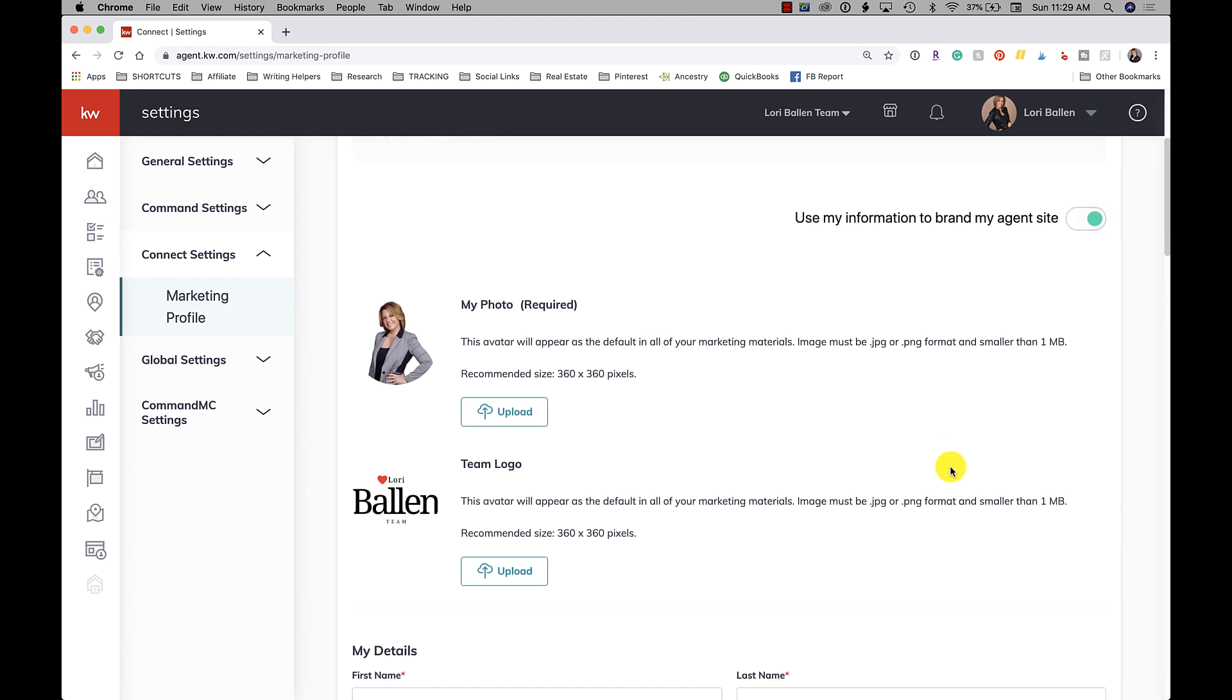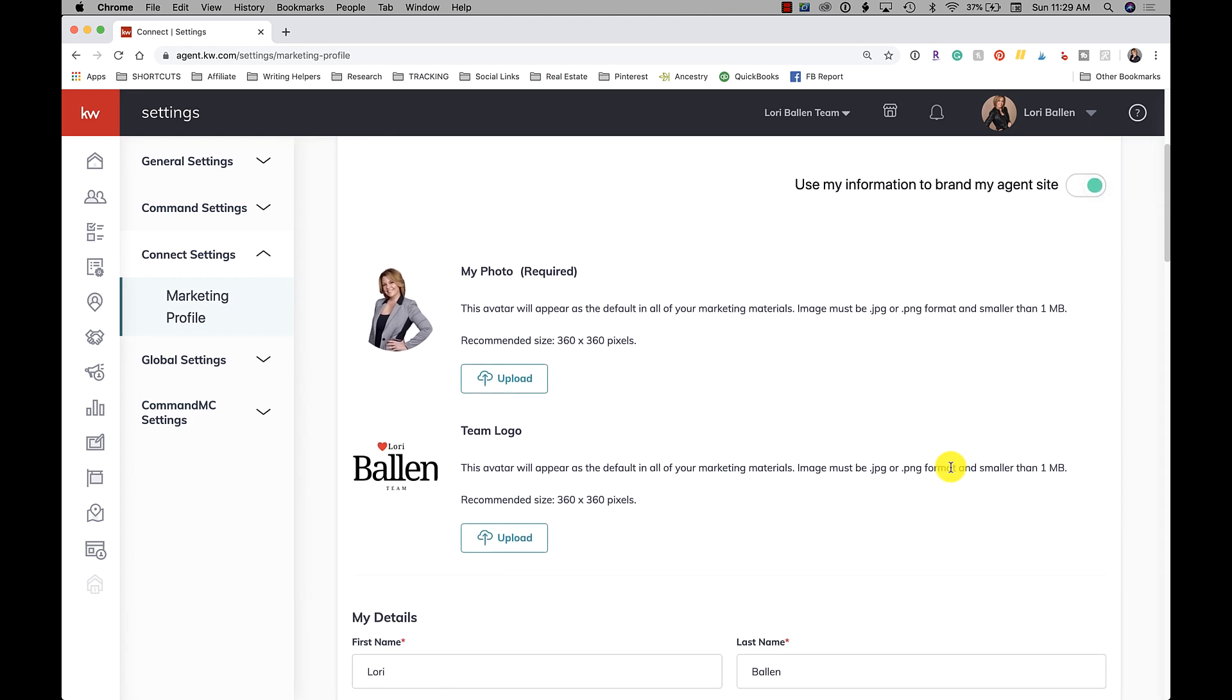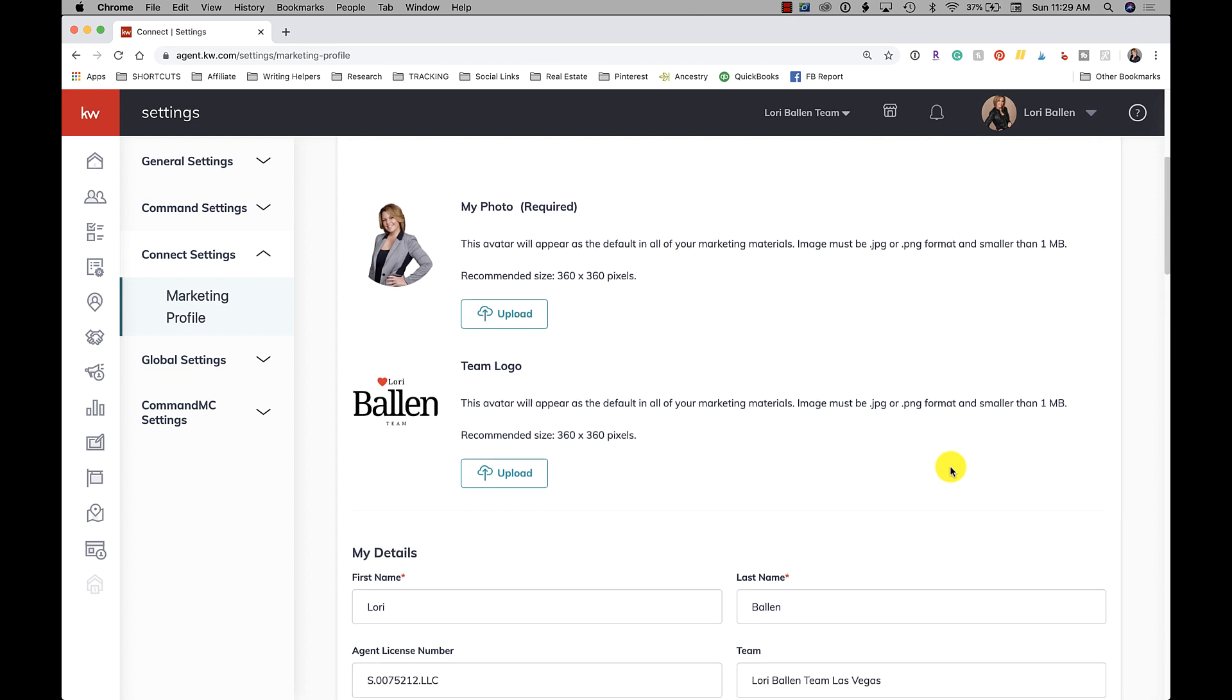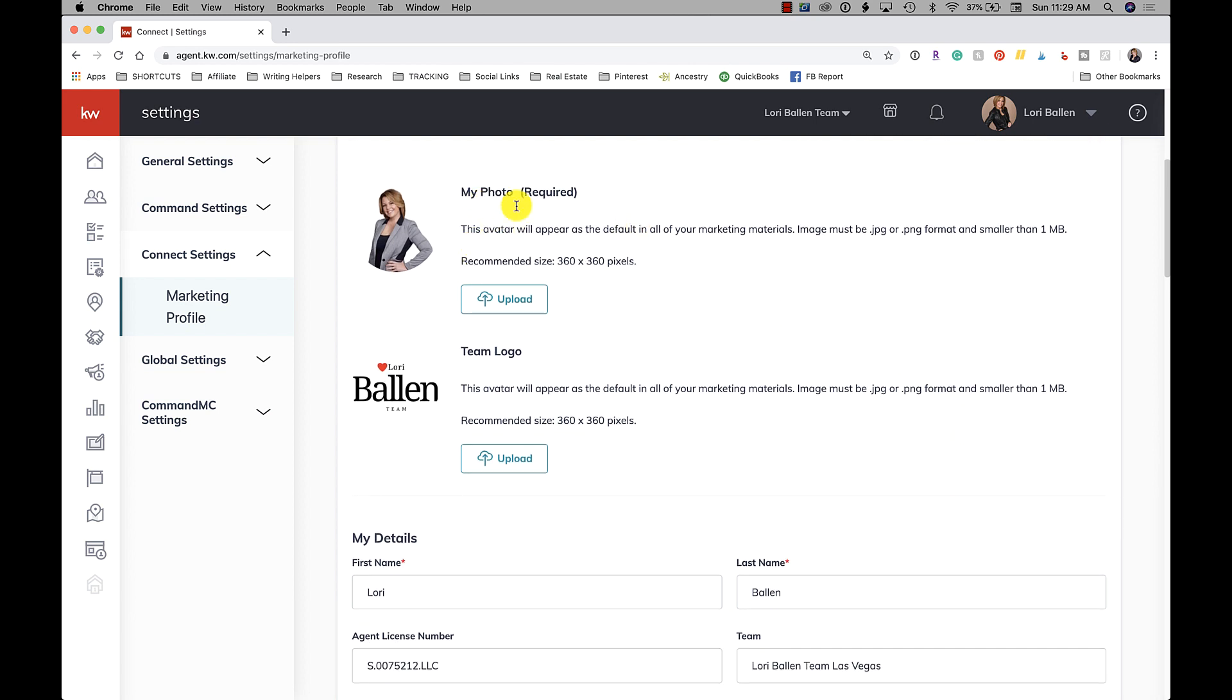But this is just really best practices to make sure that you come in and set this up so that it looks like how you want it to. Okay, so you're going to upload your photo. Now your photo recommended size is 360 by 360. Let me show you in case you want to remove the background.